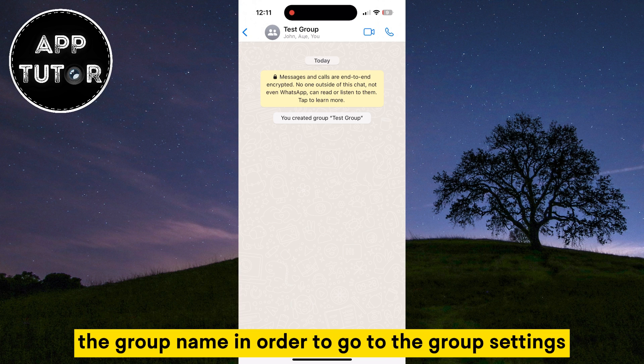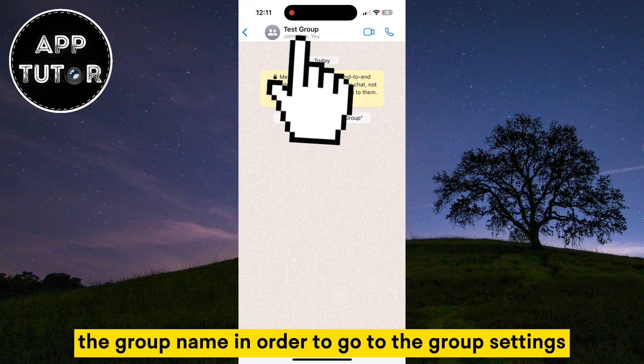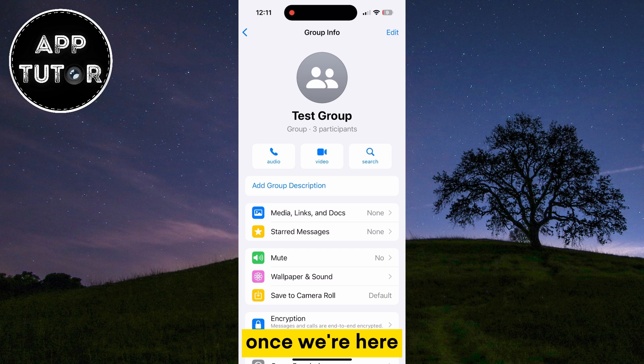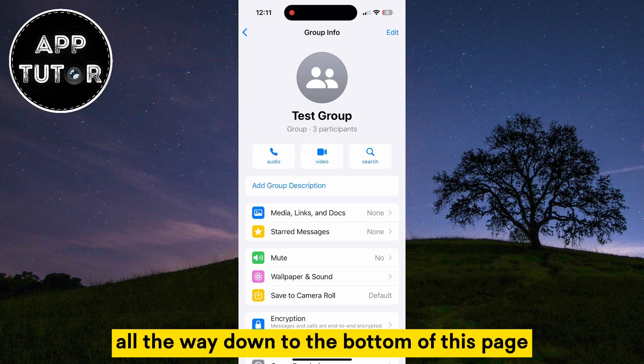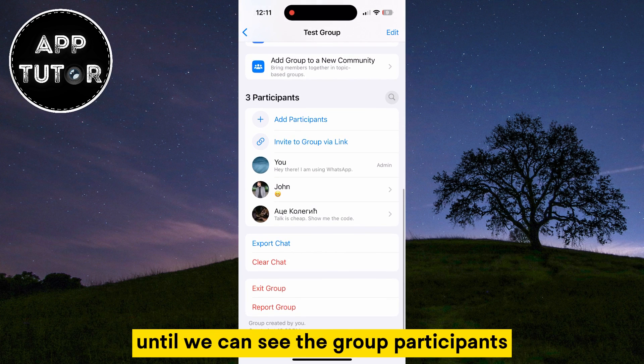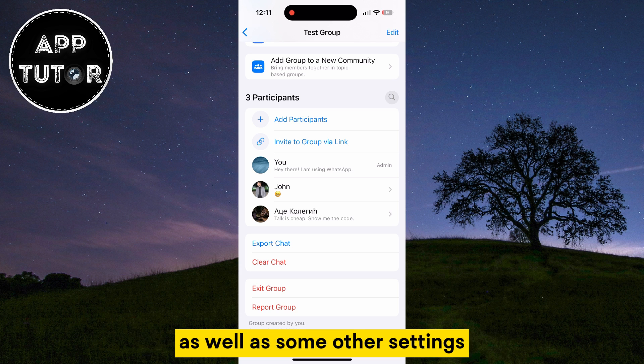We'll tap on the group name in order to go to the group settings. Once we're here, we'll scroll all the way down to the bottom of this page until we can see the group participants, as well as some other settings.